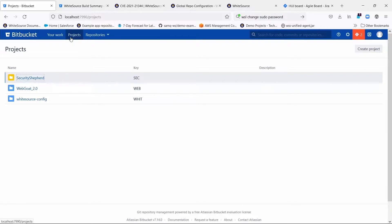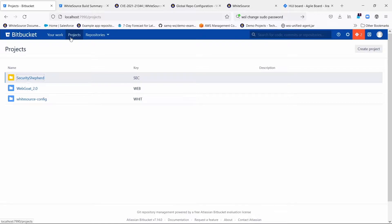It won't retroactively go back and delete the .whitesource files for existing repositories that were created before you created this global configuration, but there is a way to tell the global configuration to go back and migrate those to start following the global configuration.